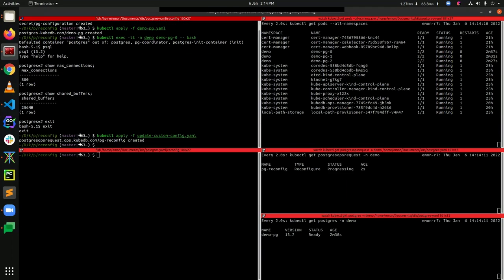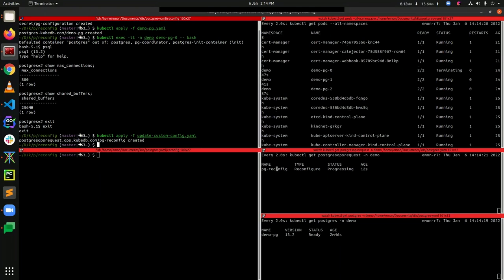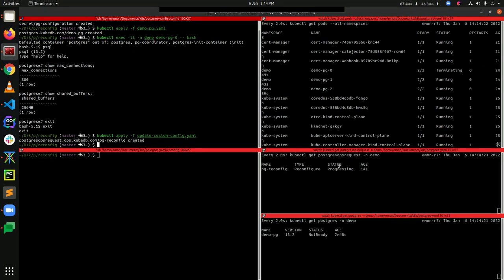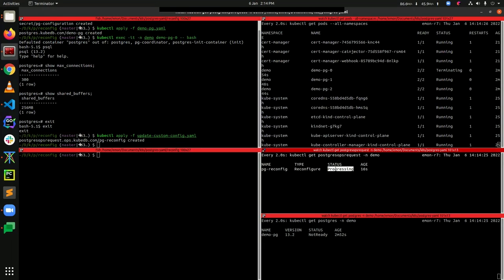You can see that we have created our OpsRequest successfully. Now let's wait — you can see that the output for the PostgresOpsRequest named pgdconfig shows the type as Reconfigure and the status is Progressing. Let's wait for the status to become Successful.